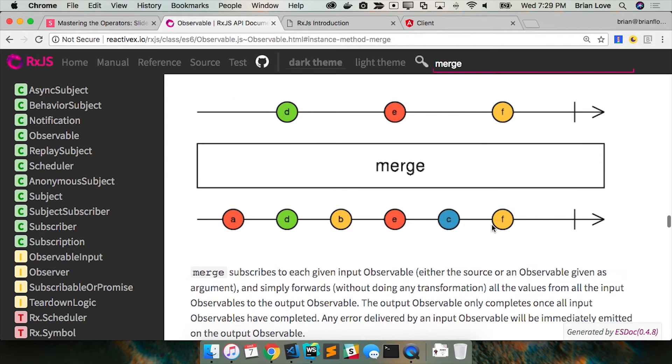So with concat, they happen and you already specify, so it's going to subscribe to the first one, let that one go to the completion. At completion, you'll subscribe to the next when you specify it.